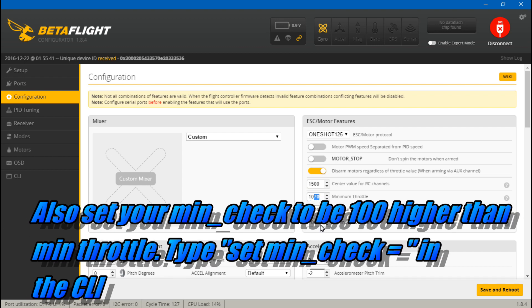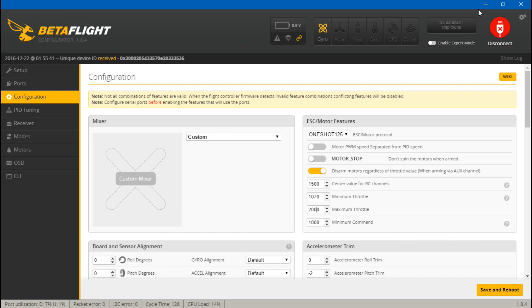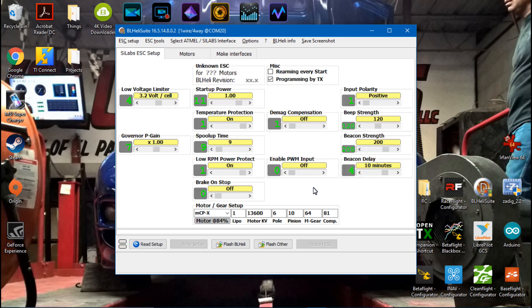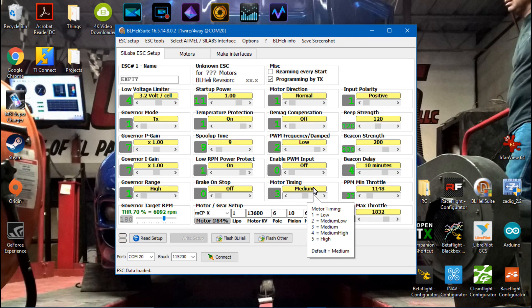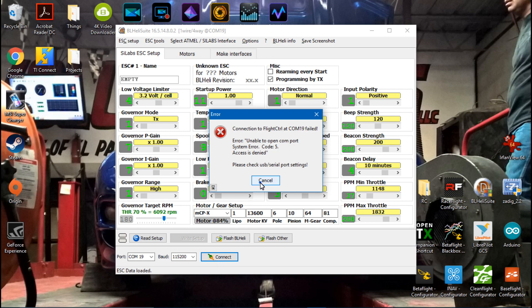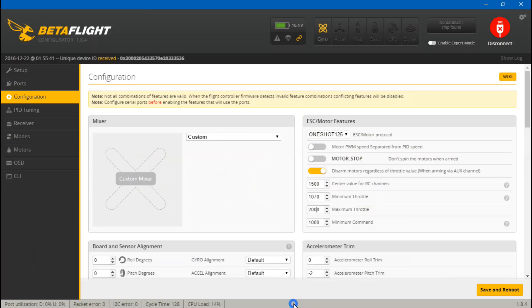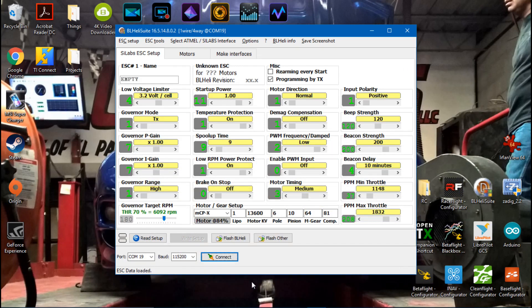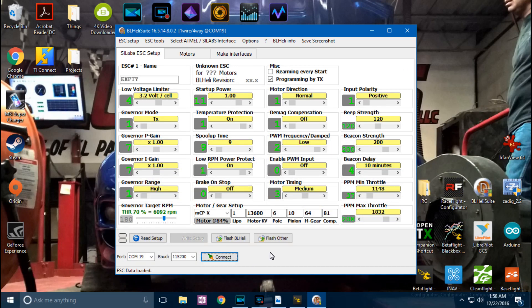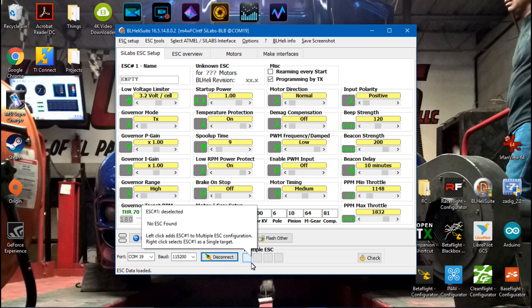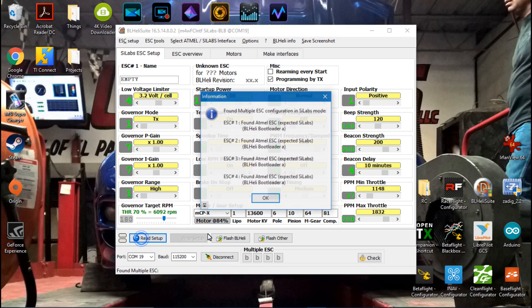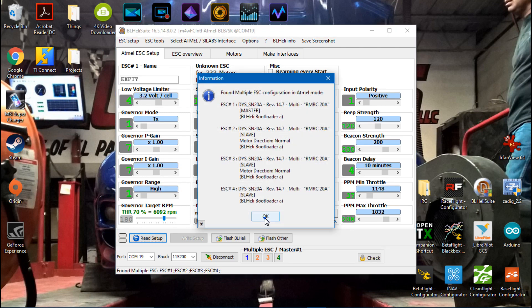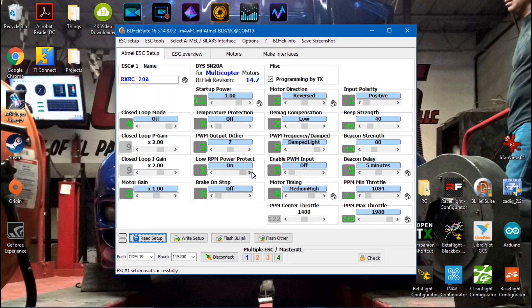Now let's go to the BLHeli suite. I will choose my com port, connect, plug in lipo battery. Oh, that is one thing I forgot to mention - you cannot be connected to Betaflight and the BLHeli suite at the same time. I'm actually glad I accidentally did that so I could remind myself to tell you. So now let me unplug this battery, now try connecting, now plug it in.